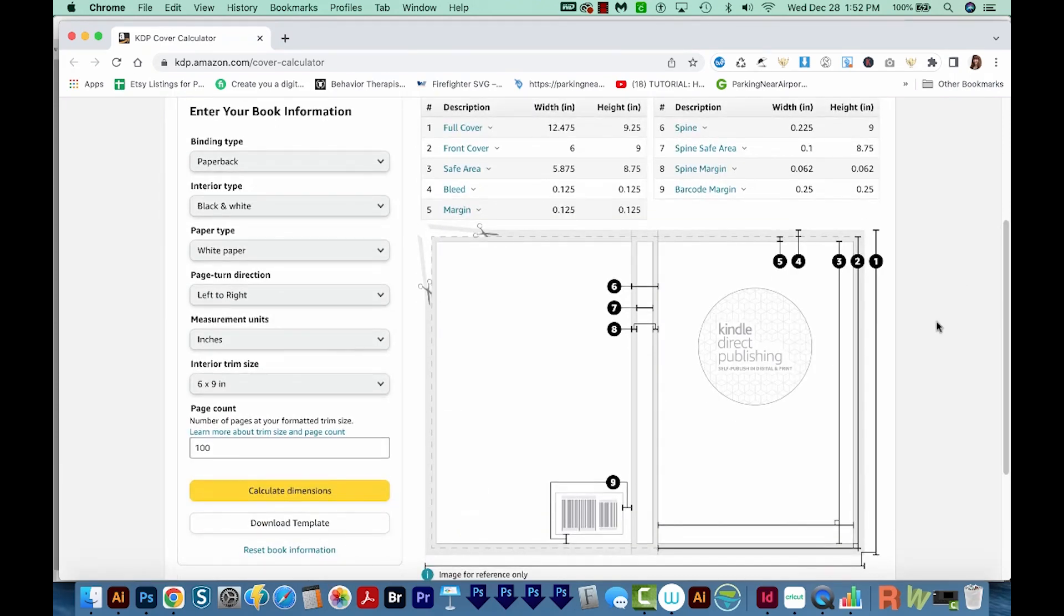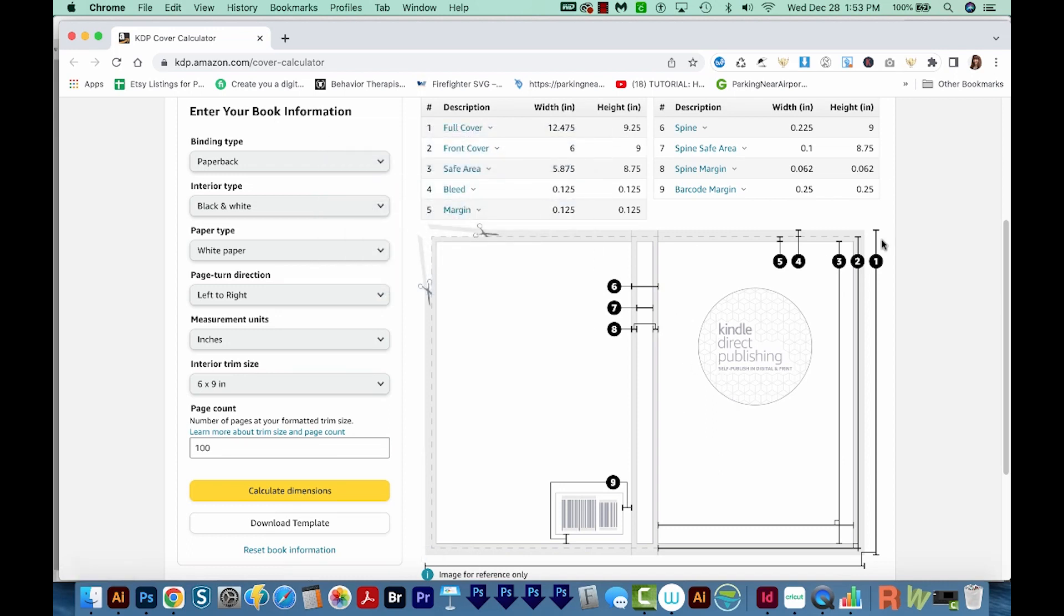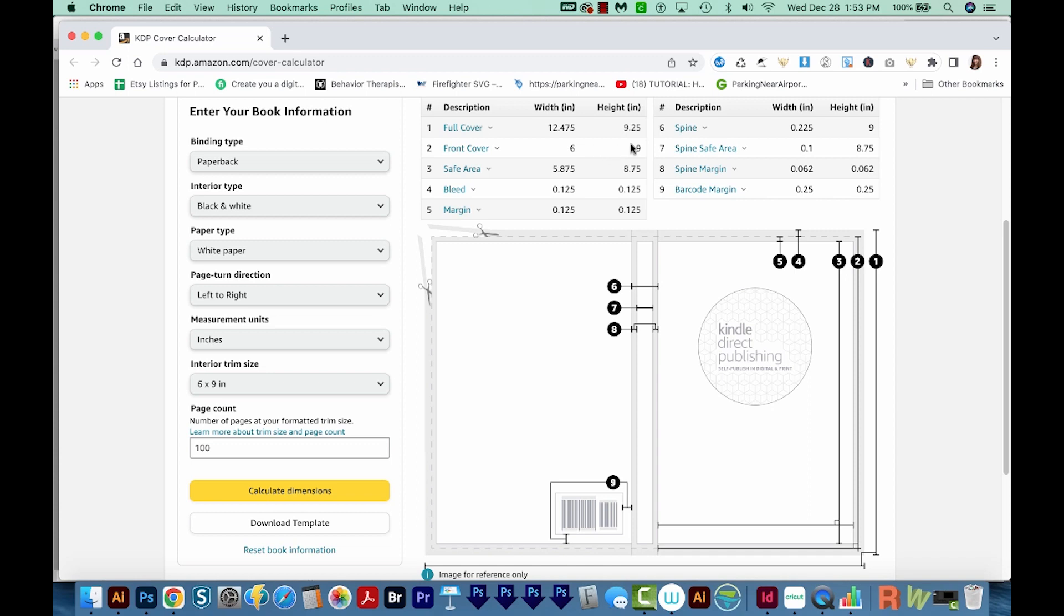Okay, and this gives us this little layout. It shows that our full cover, which is the front, the back and the spine, will be 12.475 by 9.25. After it's cut and folded, it will be 6x9. You can see the little scissors that are cutting, that is cutting the bleed off.